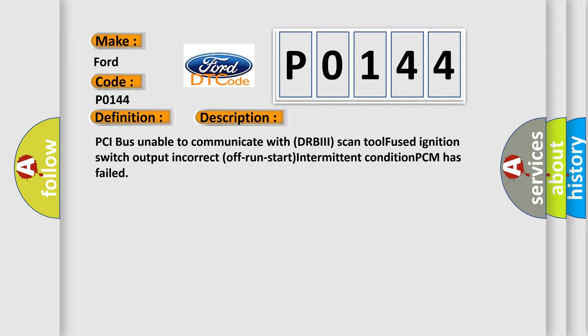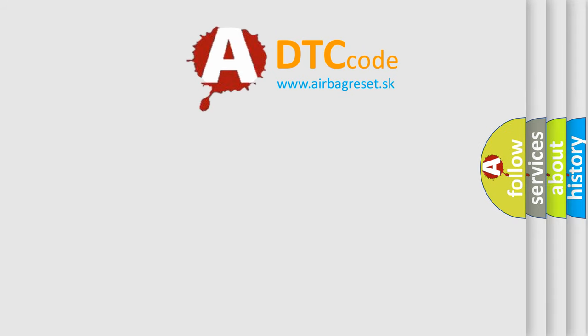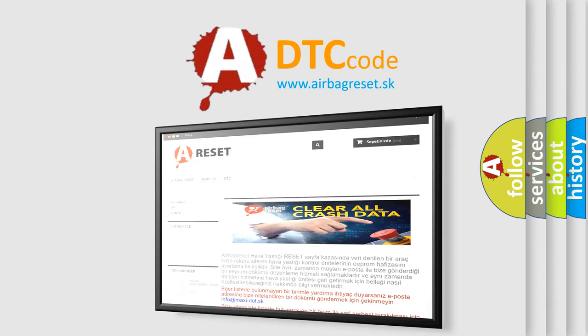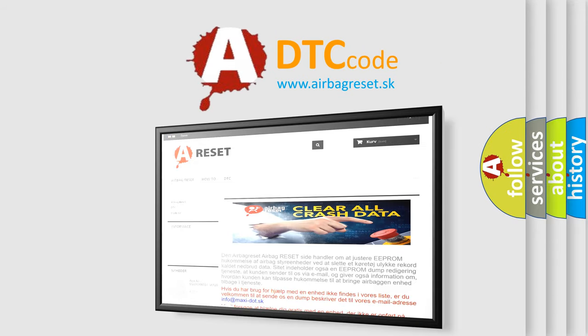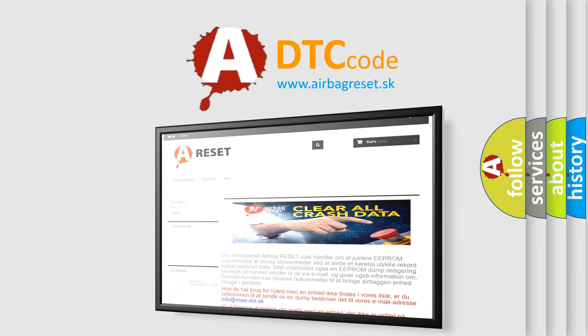The Airbag Reset website aims to provide information in 52 languages. Thank you for your attention and stay tuned for the next video.